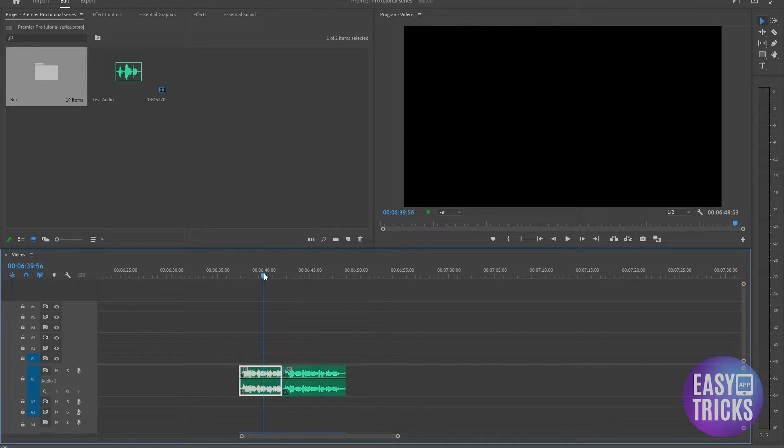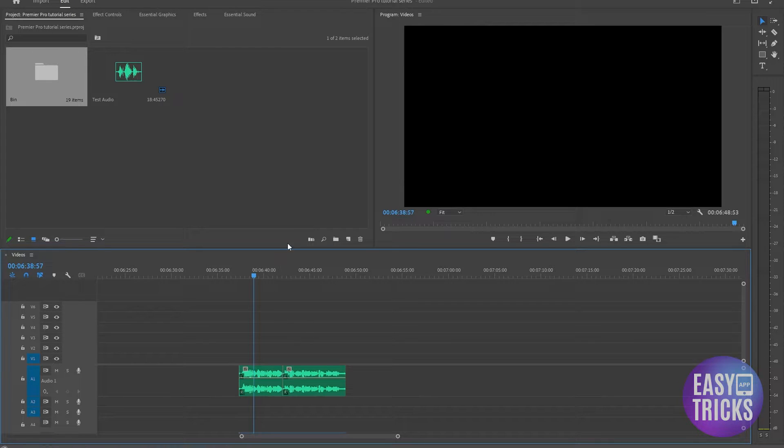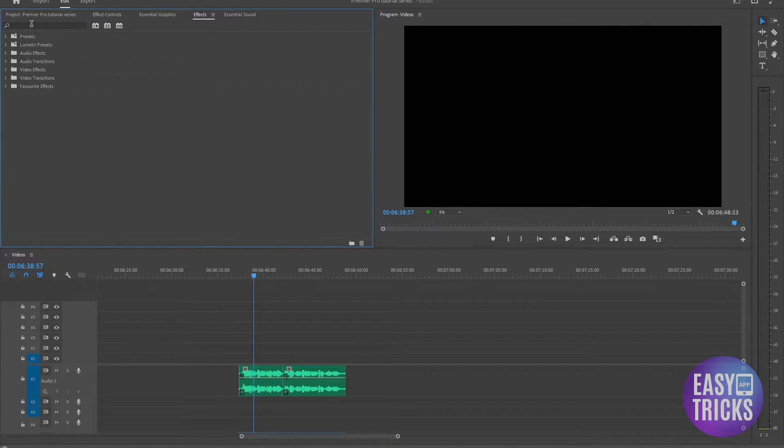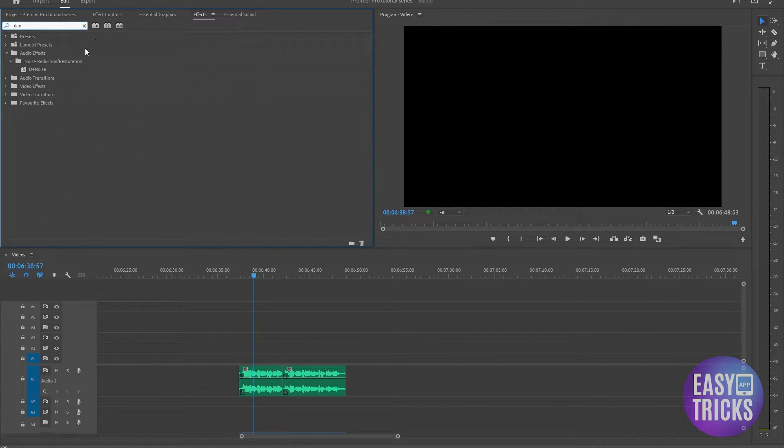Now you got the idea, right? We have noise in the background, so let's just see how you can remove it. Simply head over to your effects tab and type in 'denoise'. You can see under Noise Reduction and Restoration we have Denoise.